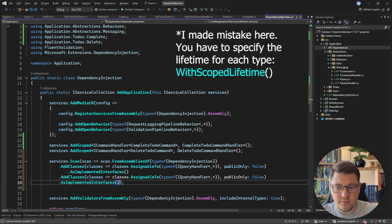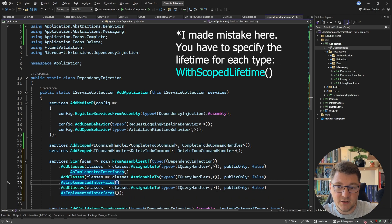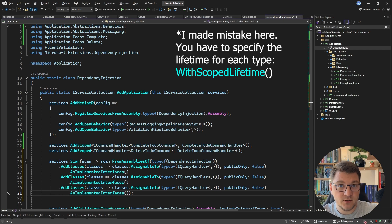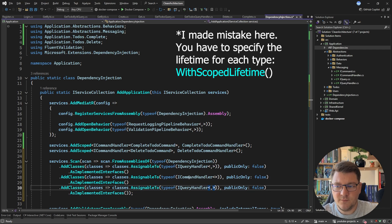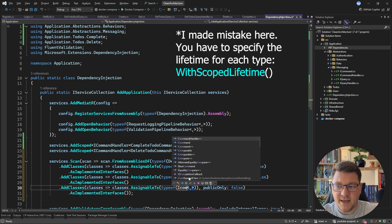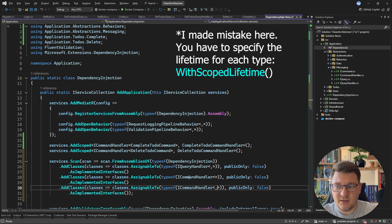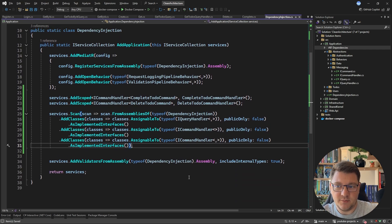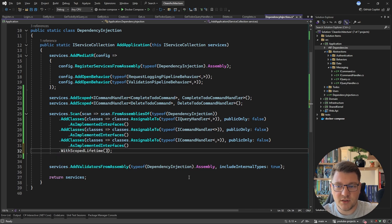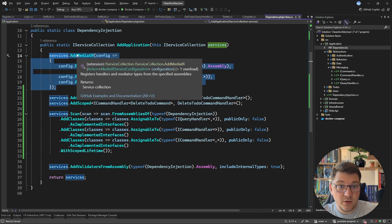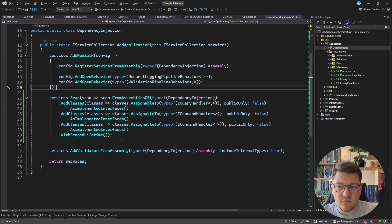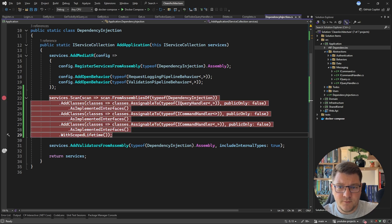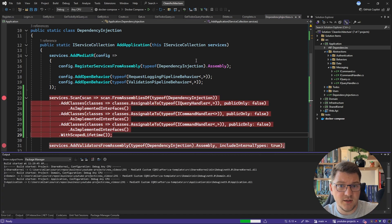I copy that Scrutor scan configuration twice more to handle the two ICommandHandler interfaces: the regular ICommandHandler with one generic argument, and the ICommandHandler with both TCommand and TResponse. With all three picked up by Scrutor, I set WithScopedLifetime. I'll leave AddMediatR in place for now but remove the manual handler registrations I added earlier.